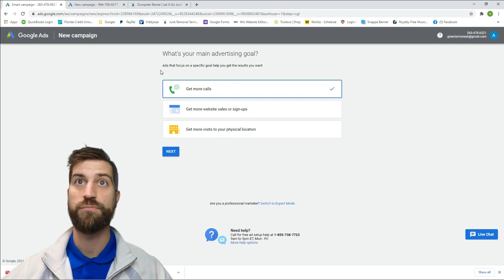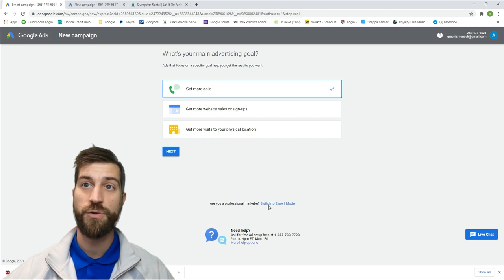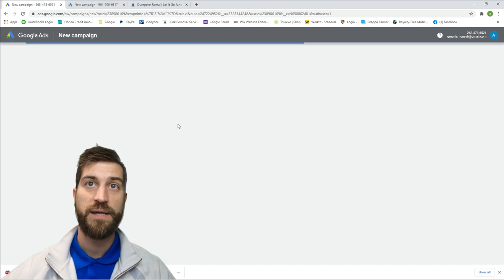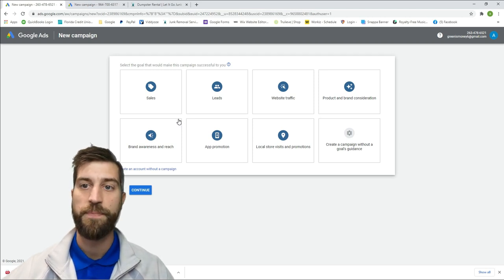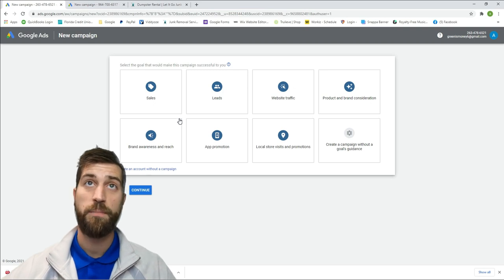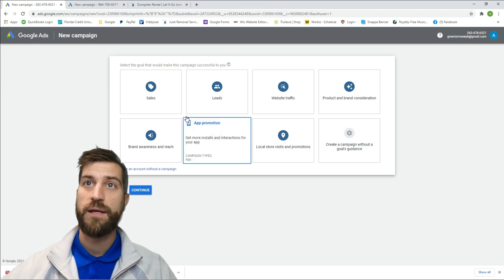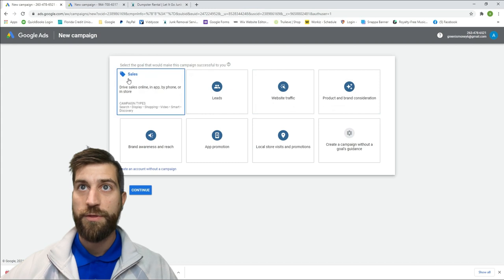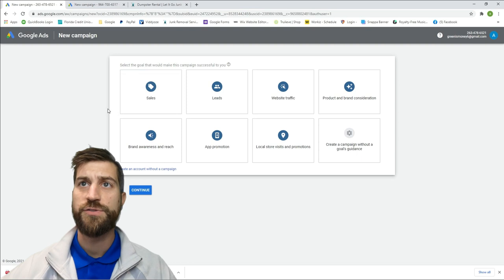What you see here is something called a Smart Campaign. I use it sometimes and it's an option, but right now I'm going to show you Expert Mode. Go down to where it says 'Switch to Expert Mode' and click that, because you can get a lot more detailed with Expert Mode. With Smart Campaign you don't really know exactly what keywords are being used, but I have used it and it does bring business for the service industry.